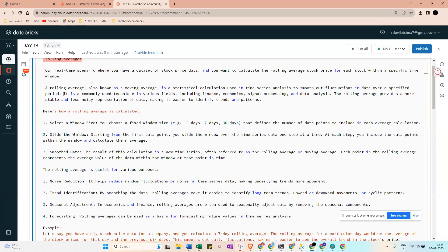So if you look at this mean shared data it will be frequently varying, but if we need to predict something we need to analyze within a specific period of time, maybe one, two, or three hours. This commonly used technique is in various fields including finance, economics, signal processing, and data analysis. The rolling average provides a more stable and less noisy representation of data, making it easier to identify trends and patterns.